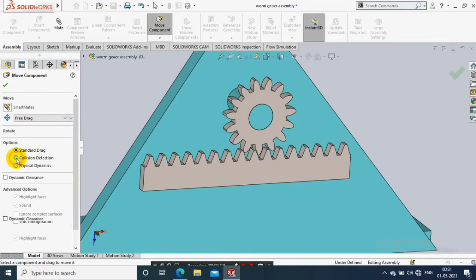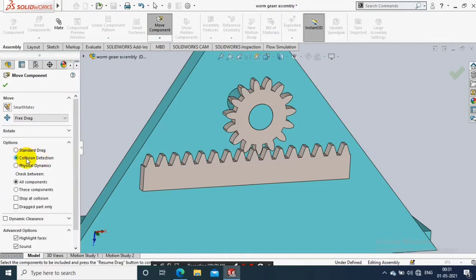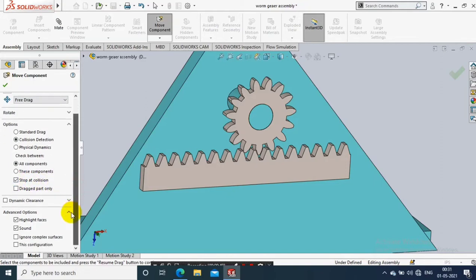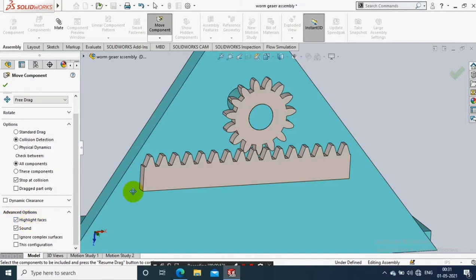Here we have options like collision detection. You have to click on that and select stop on collisions. Then in advanced options, you have to highlight the faces where the collision is happening, and also you can turn on the sound during the collision.